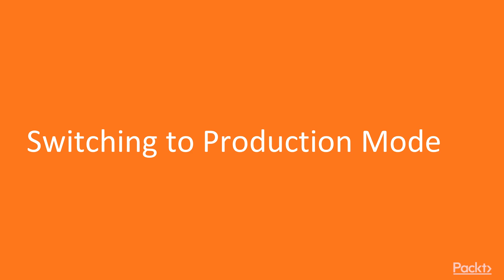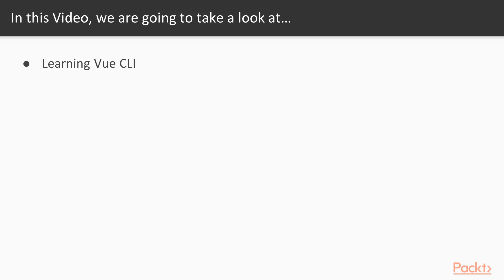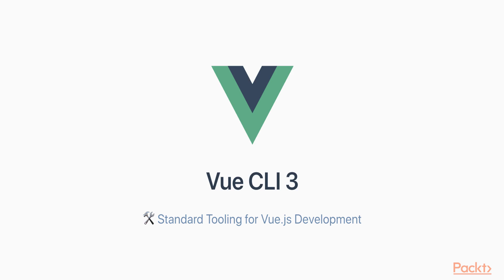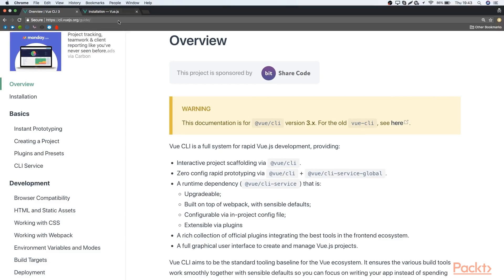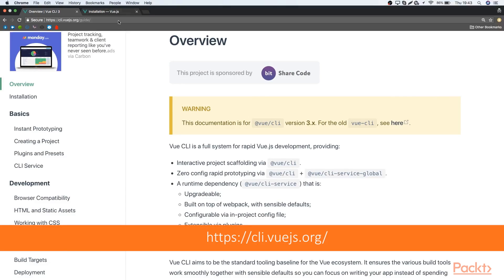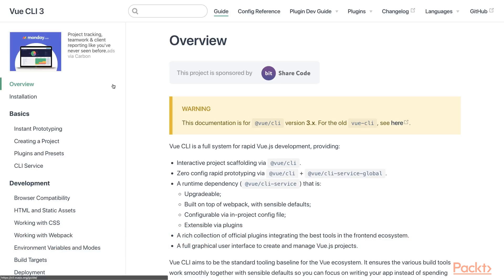So in this video, we'll learn Vue CLI and we'll turn on production mode. And we will do that with build tools, so we'll use the Vue CLI in version 3. And you can check the Vue CLI in version 3 on cli.vuejs.org. And what is Vue CLI?